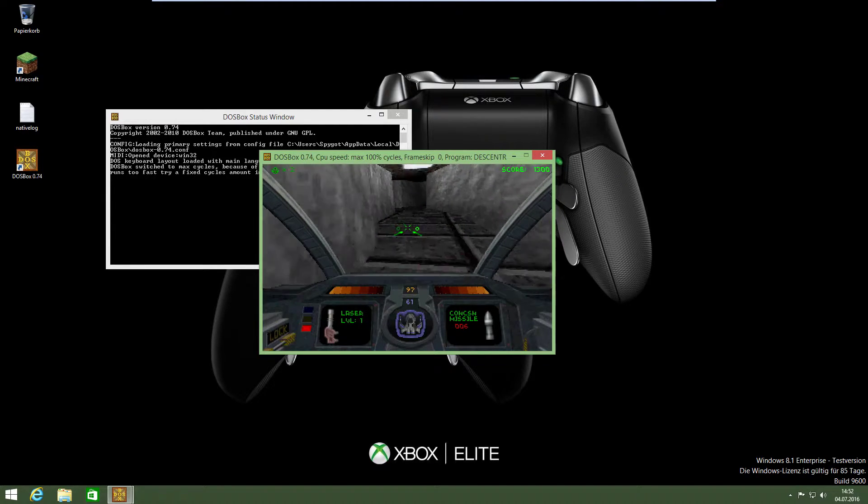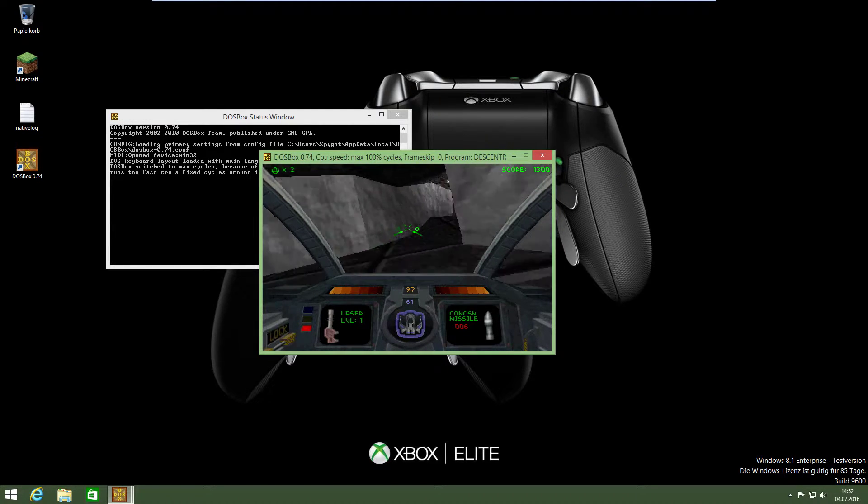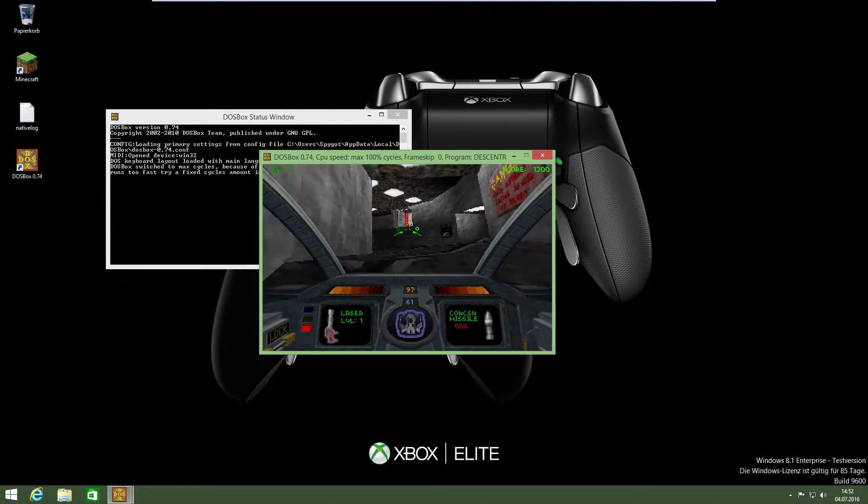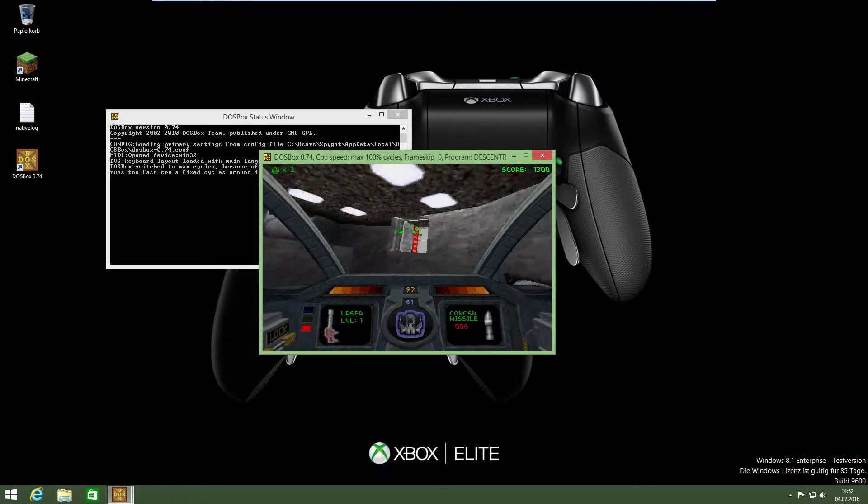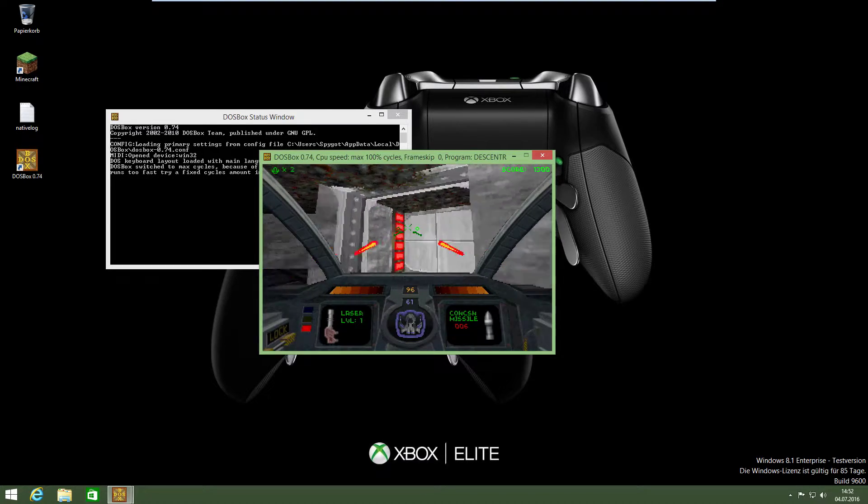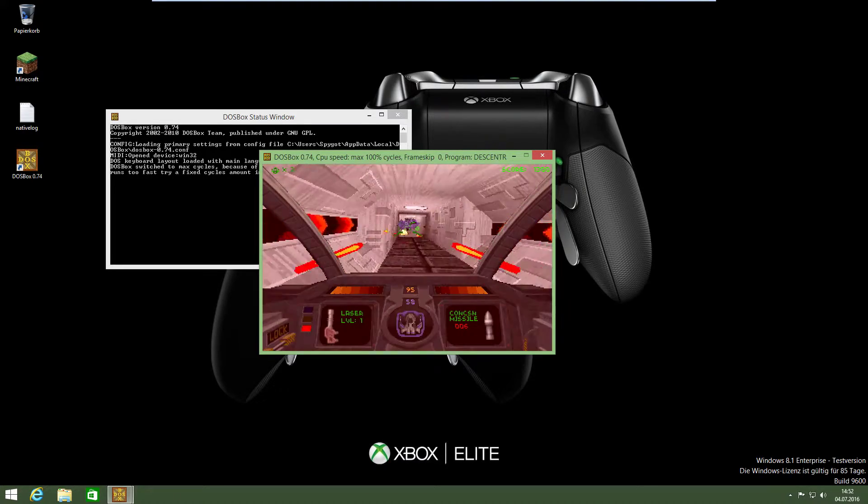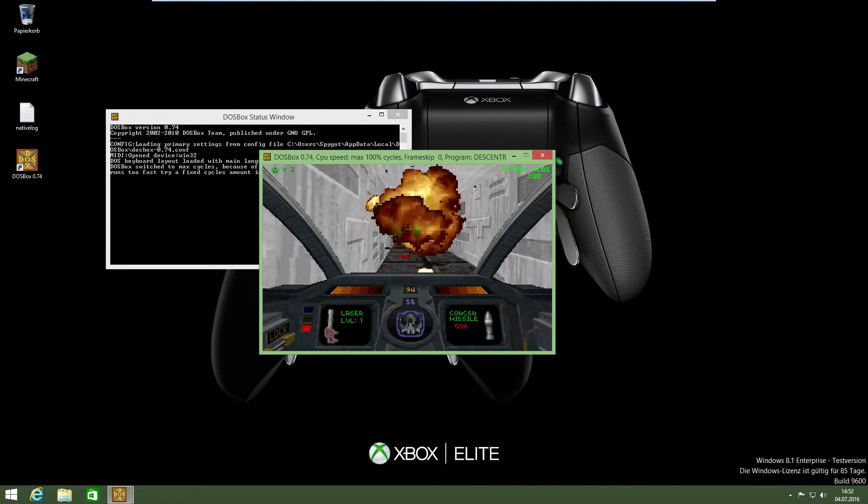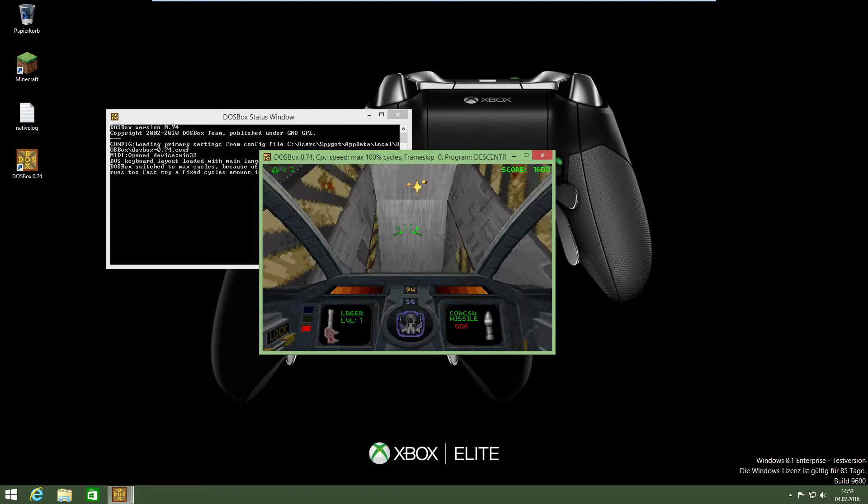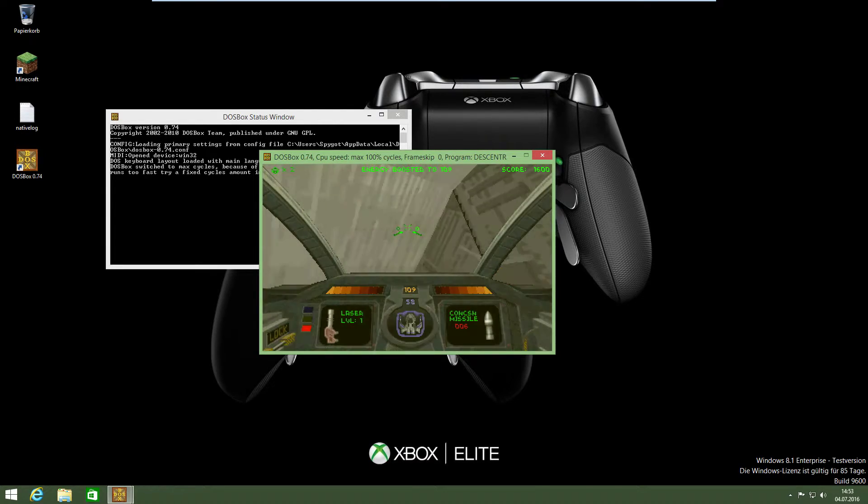I mean, it worked with Windows 95, but it used the Windows 95 engine. So then you have to install it normally. Descent 3 works in another way.